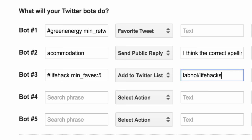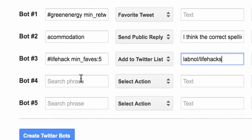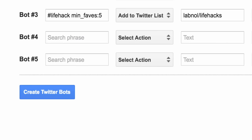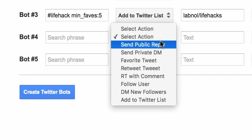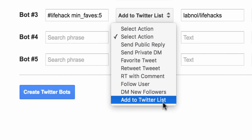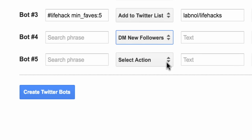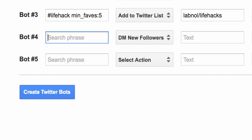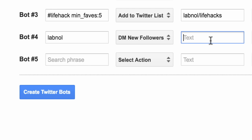Let's now switch to the fourth bot. It is not important that you create all the bots in one go, but for this demo, let's do that. What I want the fourth bot to do is send a DM to someone who follows a particular user. So whenever somebody follows Labnal, a DM will be sent. You specify the username in the search field and the message that should go out as the DM in the reply field.